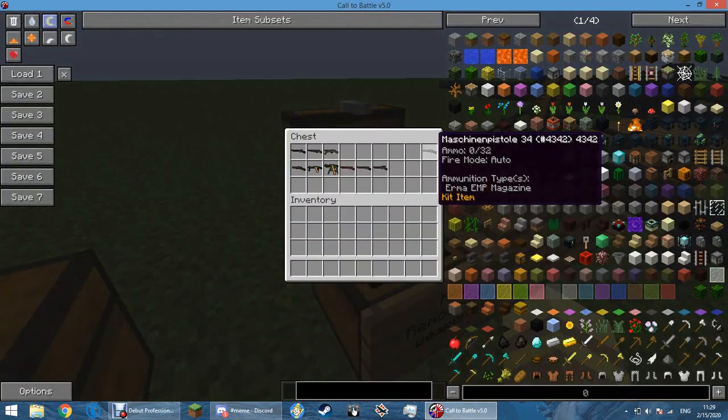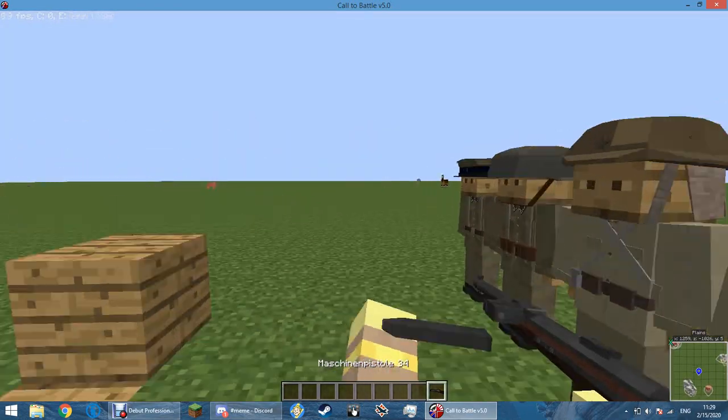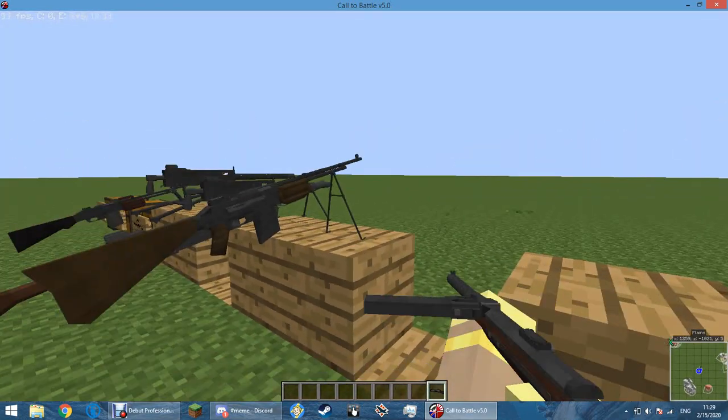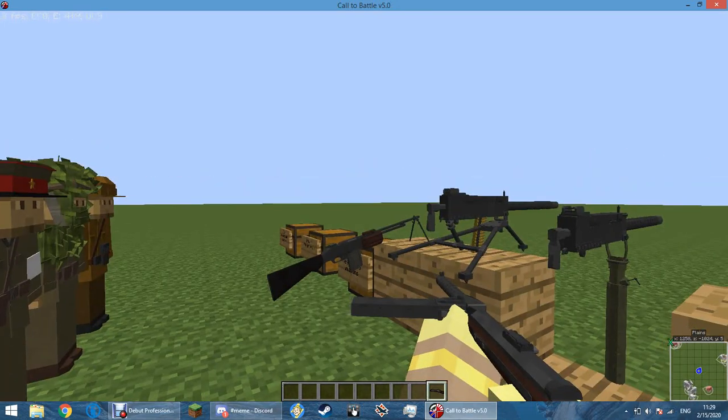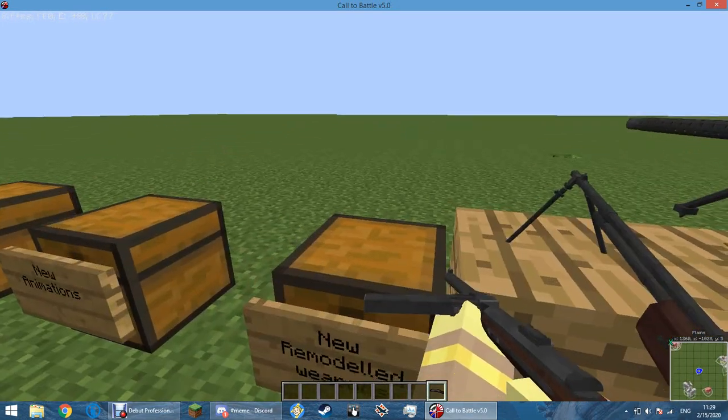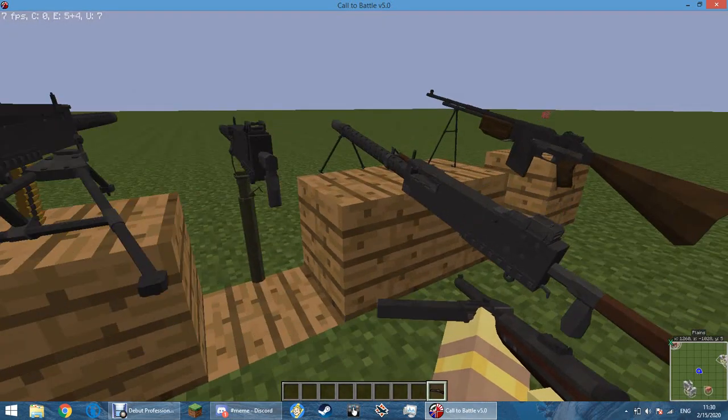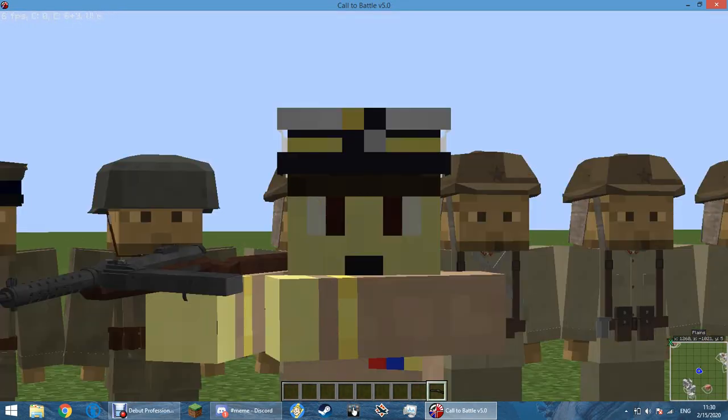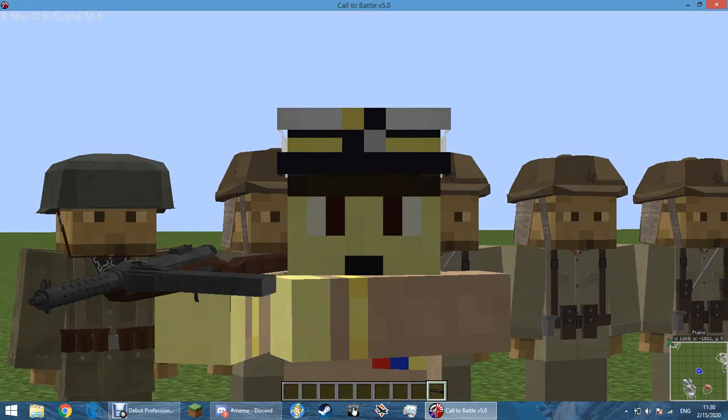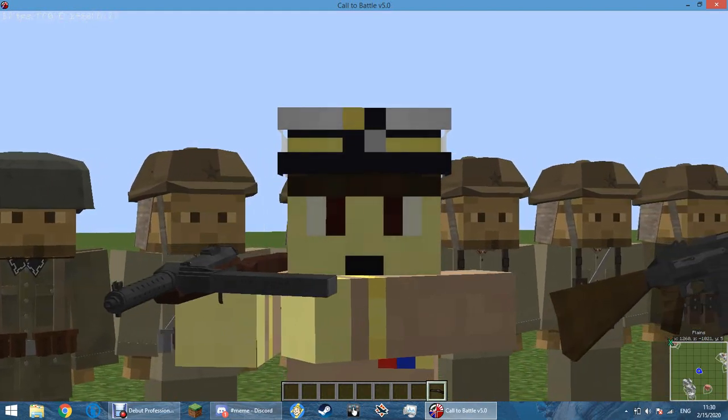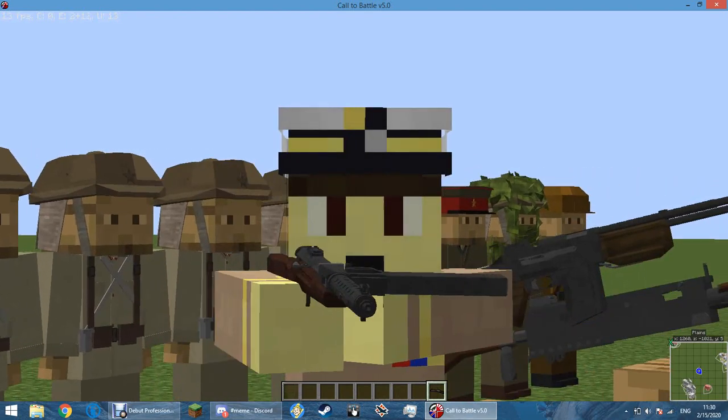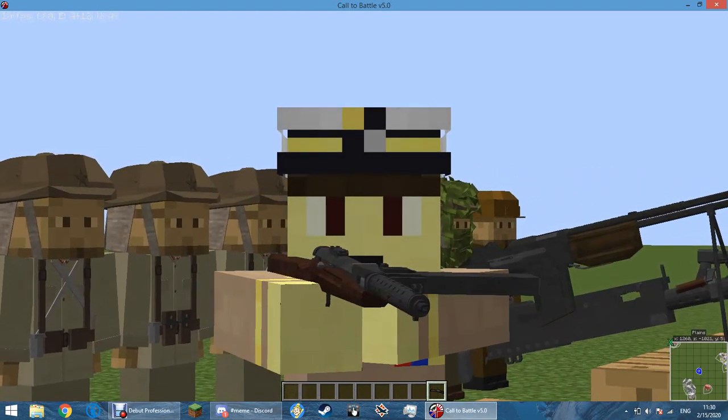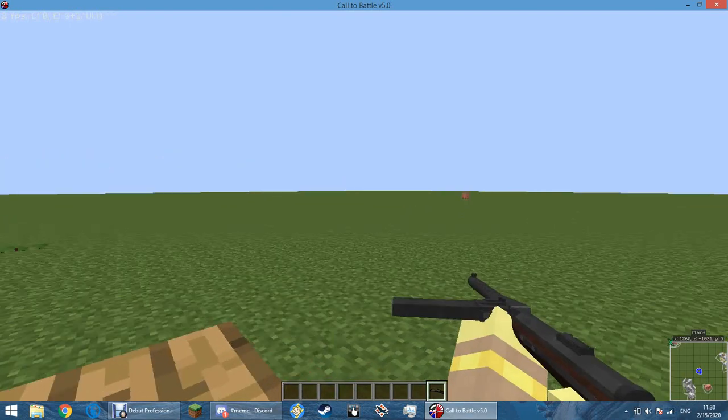So next we have the MP34. The MP34 was the kit weapon. It's the only kit weapon so far. Except for the M1917 Enfield. It's the second kit weapon so far. This is for the SS Trudestuffle Officer Kit. And it just looks amazing. Look at that. It looks beautiful. The bolt handle. It just looks like it doesn't belong in Minecraft.